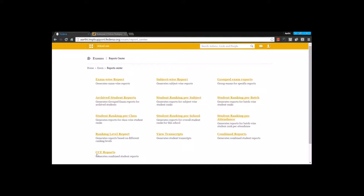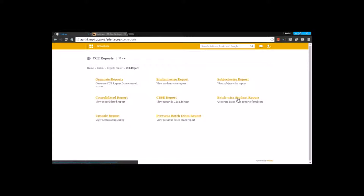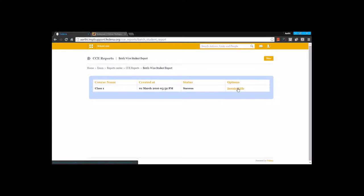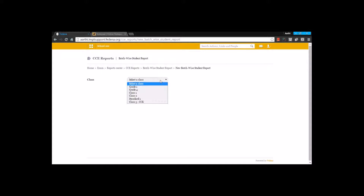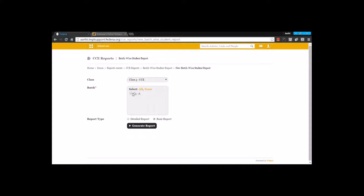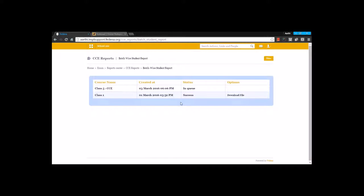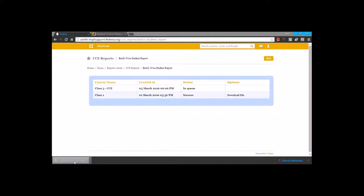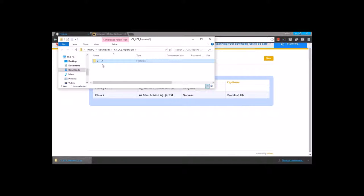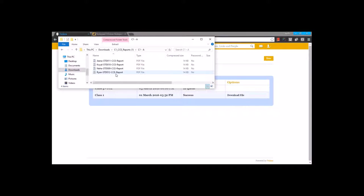Moving back to reports, we have the batch wise student report where you can download by generating a batch wise student report. You are going to select the class and the batch, and you can go for a detailed report or a basic report. Let's go for a basic report — now it's on queue and it will take some time. Once it moves out of queue, you can see the status success and you will be able to download the file. Inside the folder you will be able to see all the student reports in the basic form, as I have chosen basic. So here you can see all the student reports.